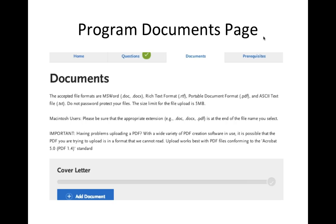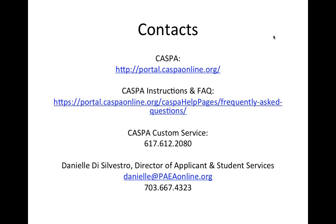On this slide is a snapshot of the documents a program may request or require. If any document in this section is required, you must upload it before you can submit your application to that specific program.